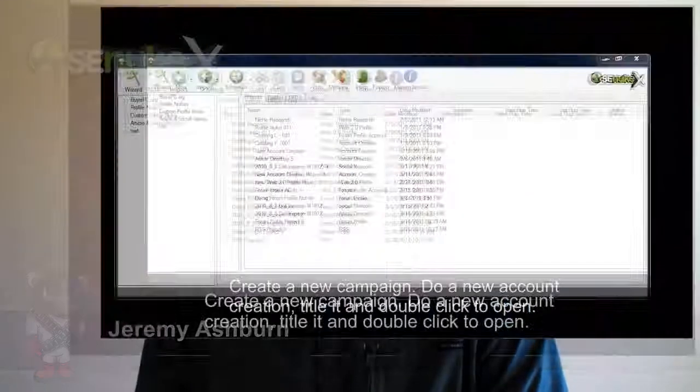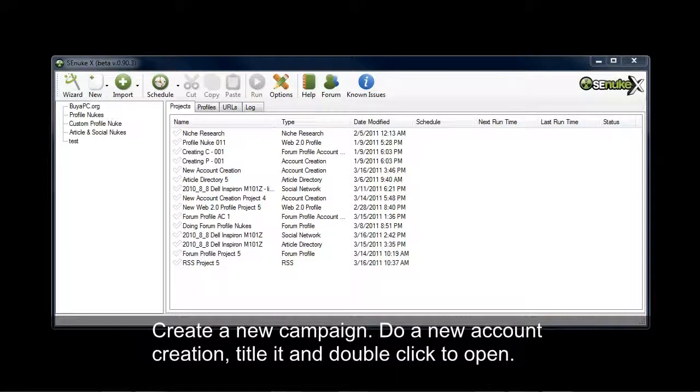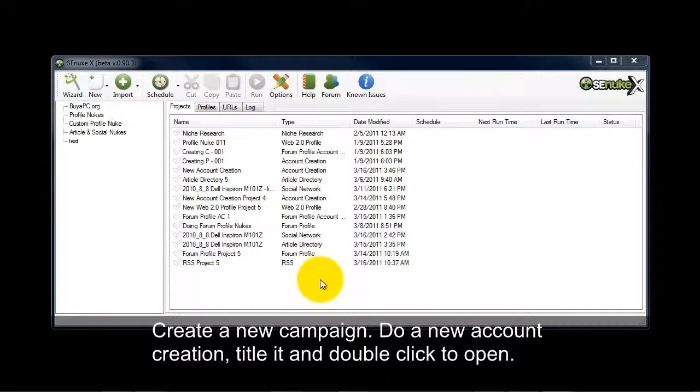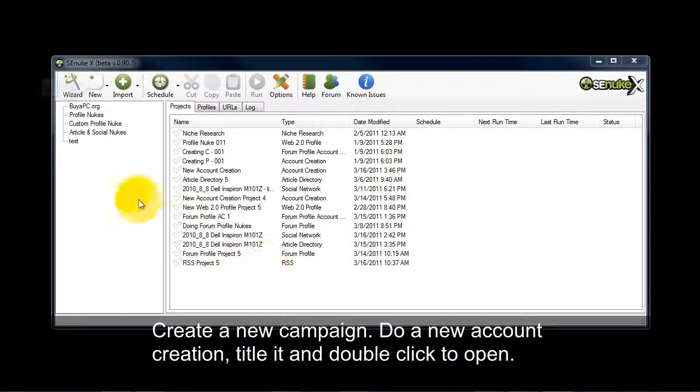So let's take a look at the software. Let's take a look at the Submitter window. In order to see the Submitter, obviously we have to be doing something. So let's create some accounts with the Submitter.